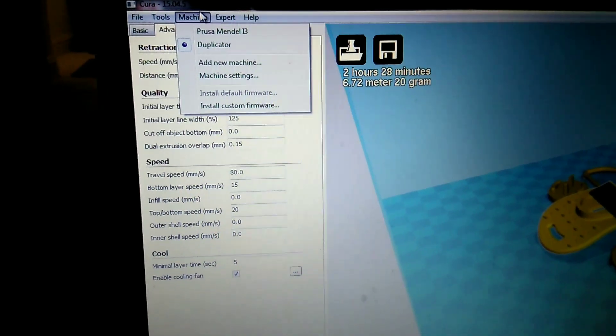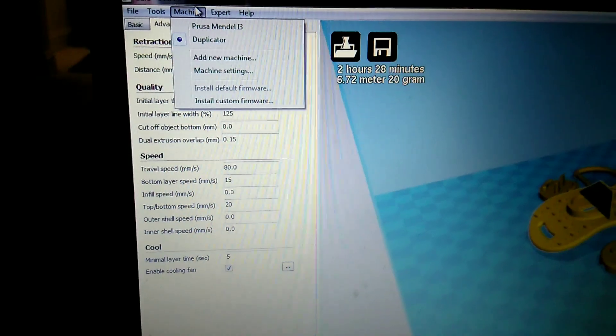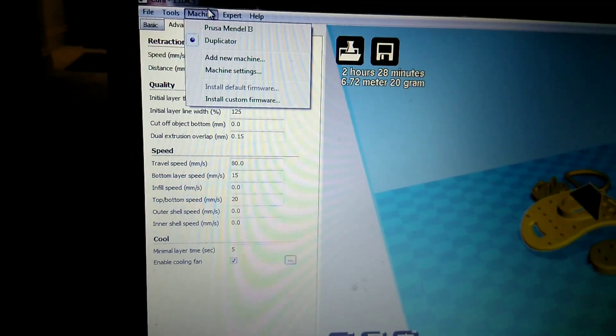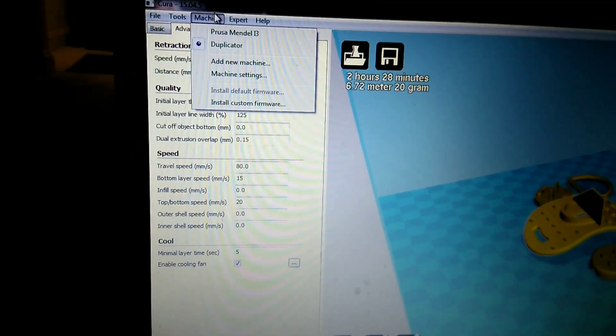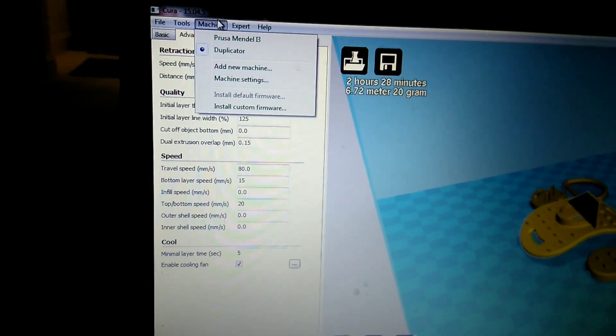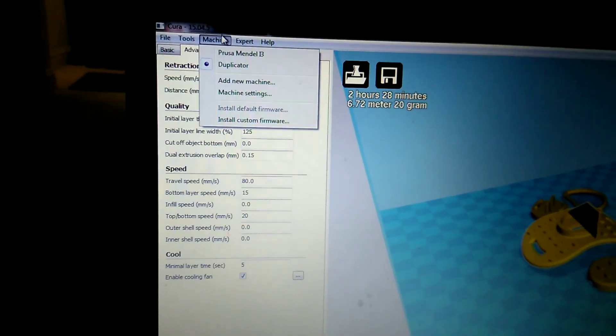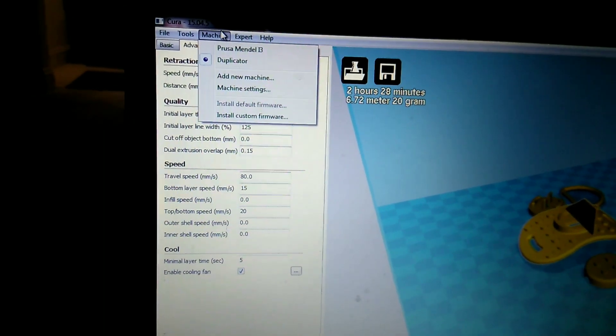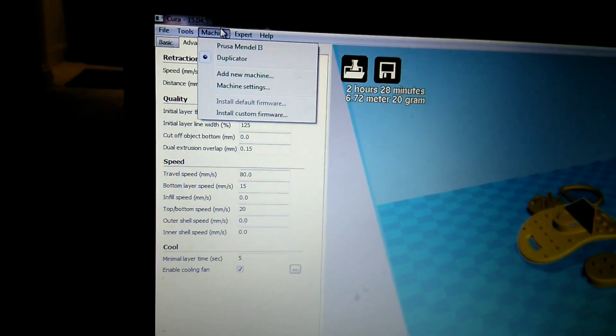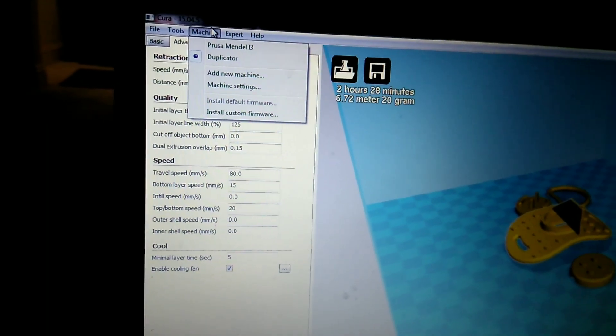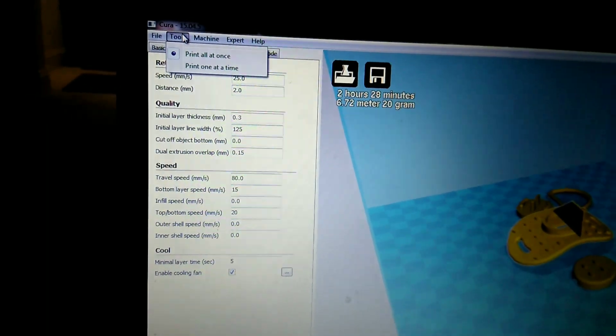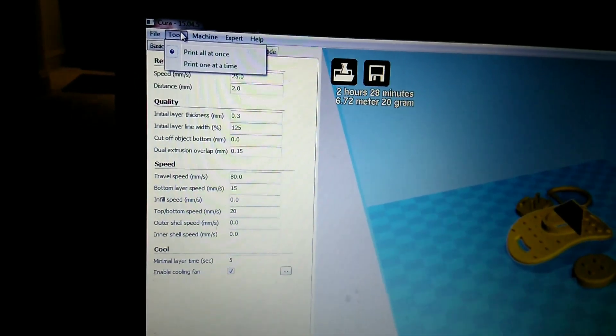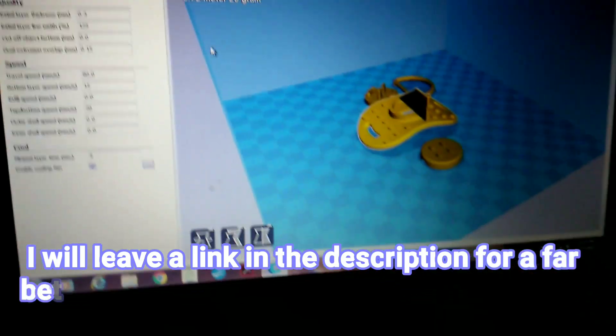Make sure you set it. You just do custom settings. You go to add new machine. Plug in 200, 200 and 180 for your dimensions. And then you also want to click that you have a heated bed on there. I think that's all you need to do there. And then print all at once under tools. Set that. And that's pretty much it.